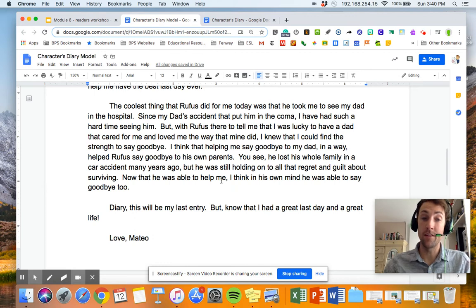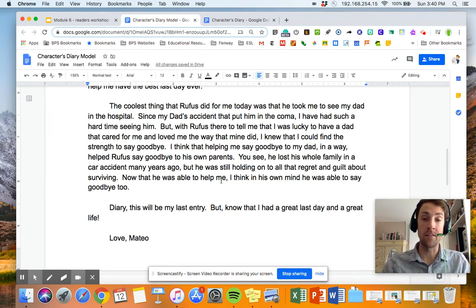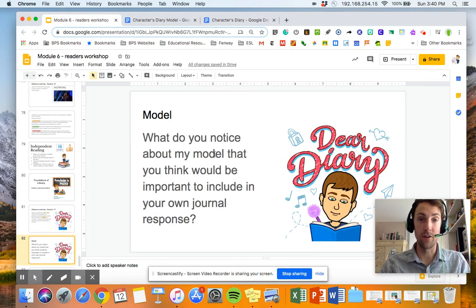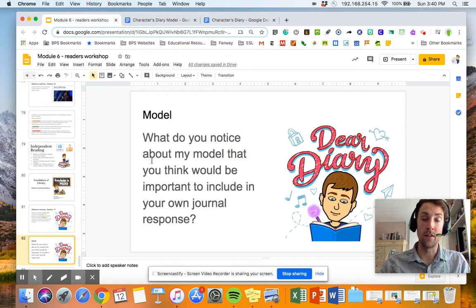Diary, this will be my last entry, but know that I had a great last day and a great life. Love, Mateo. So there it is — there's my journal. What did you notice about my model that you think would be important to include in your own response?